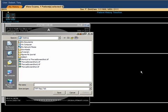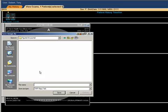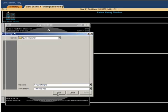Selecting an appropriate file folder output, I will save this as CT Figure 1 Original and save to disk.